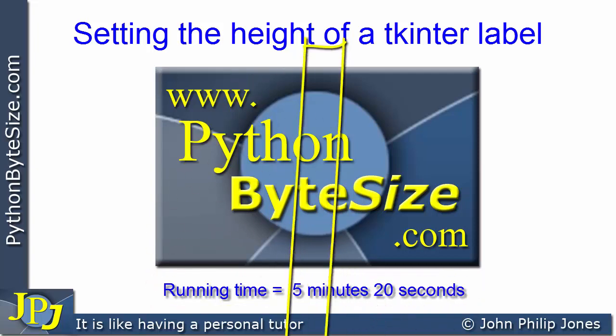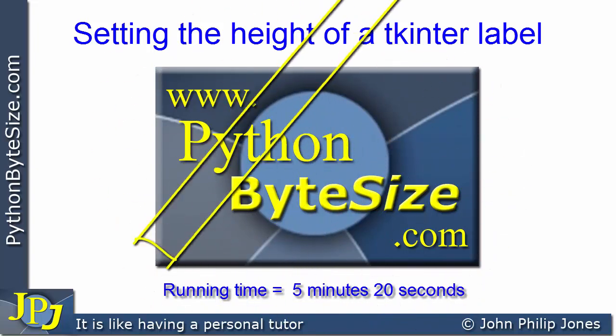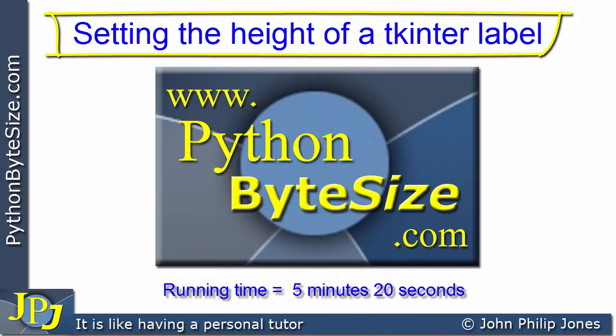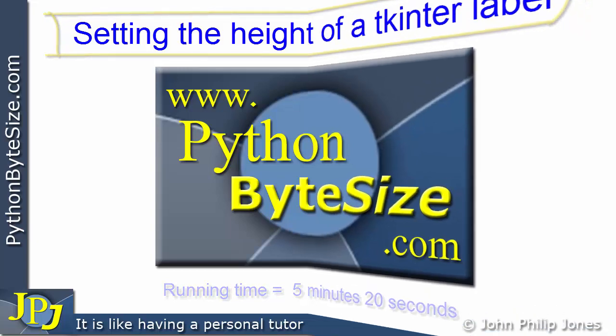In this video we're going to have a look at how we can set the height of a TKinter label.